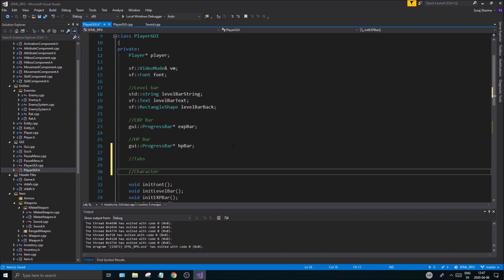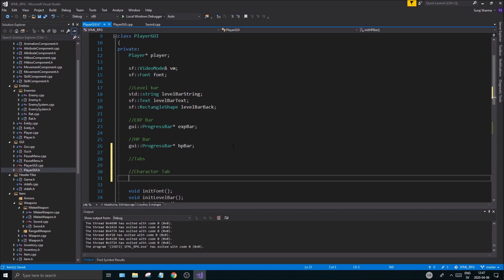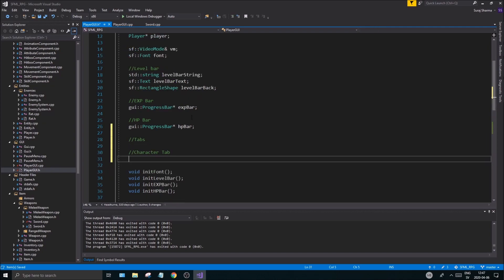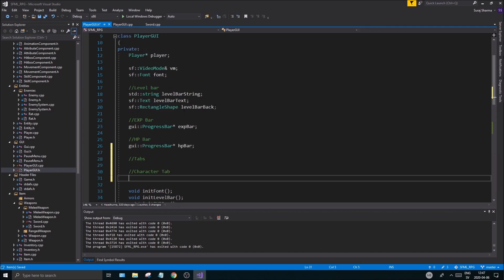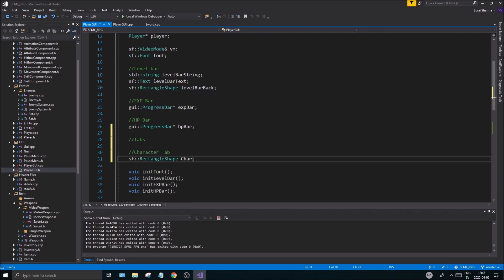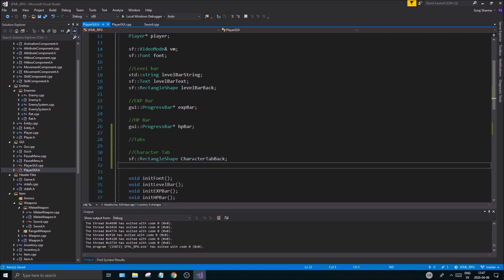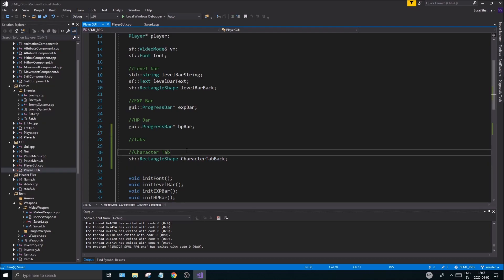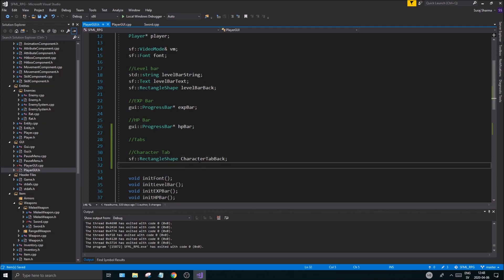And here we're going to create a rectangle shape background, tab background, or back we'll just call it back for short. And then we have the font already set, we have the video mode is good. Now we need to create the sf::text character info.